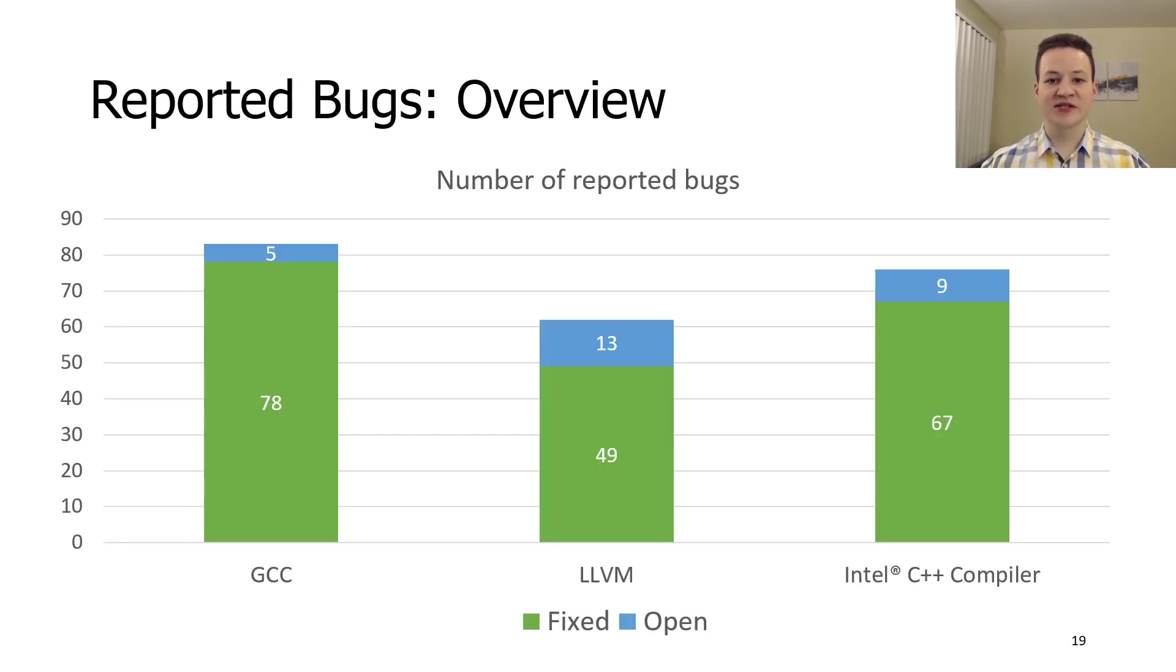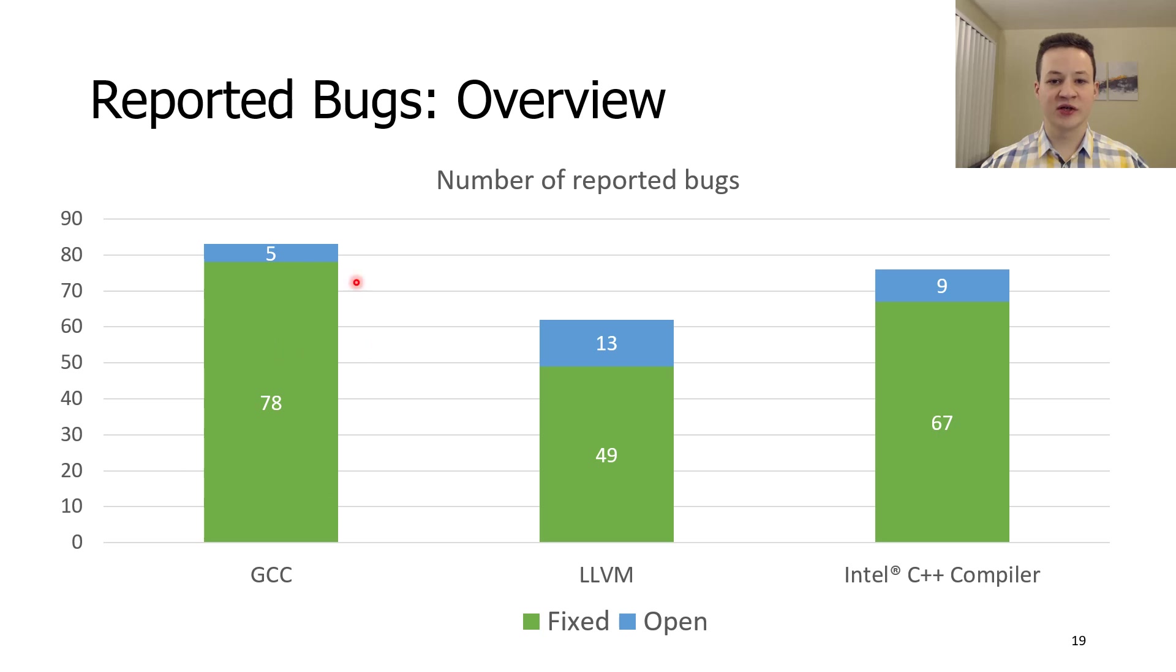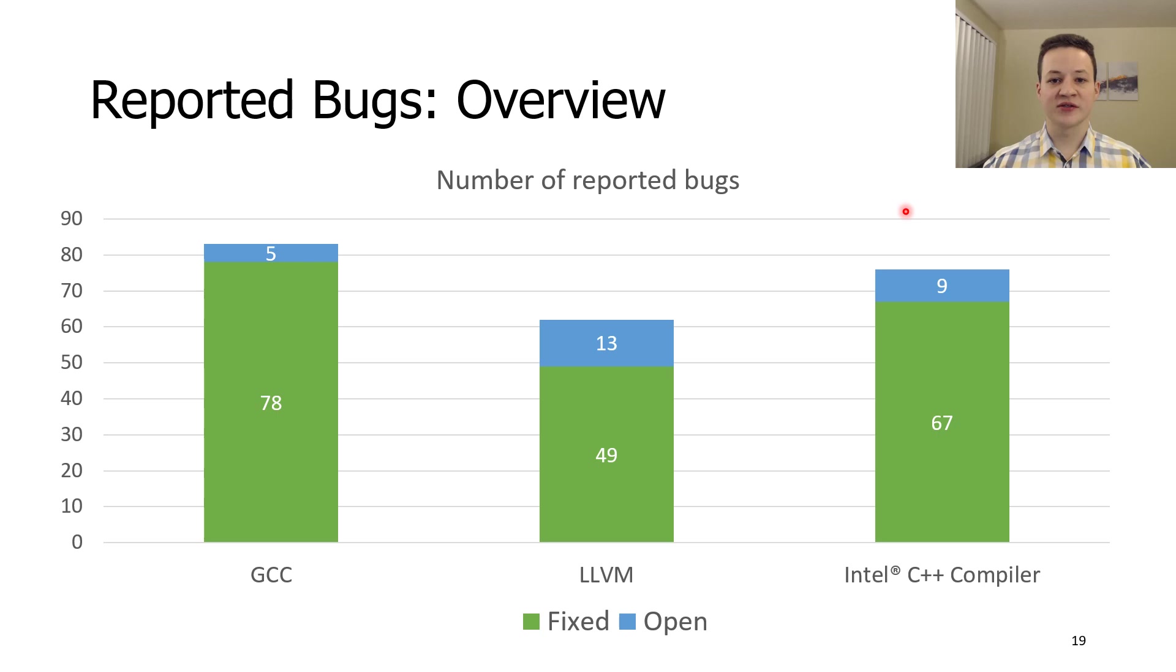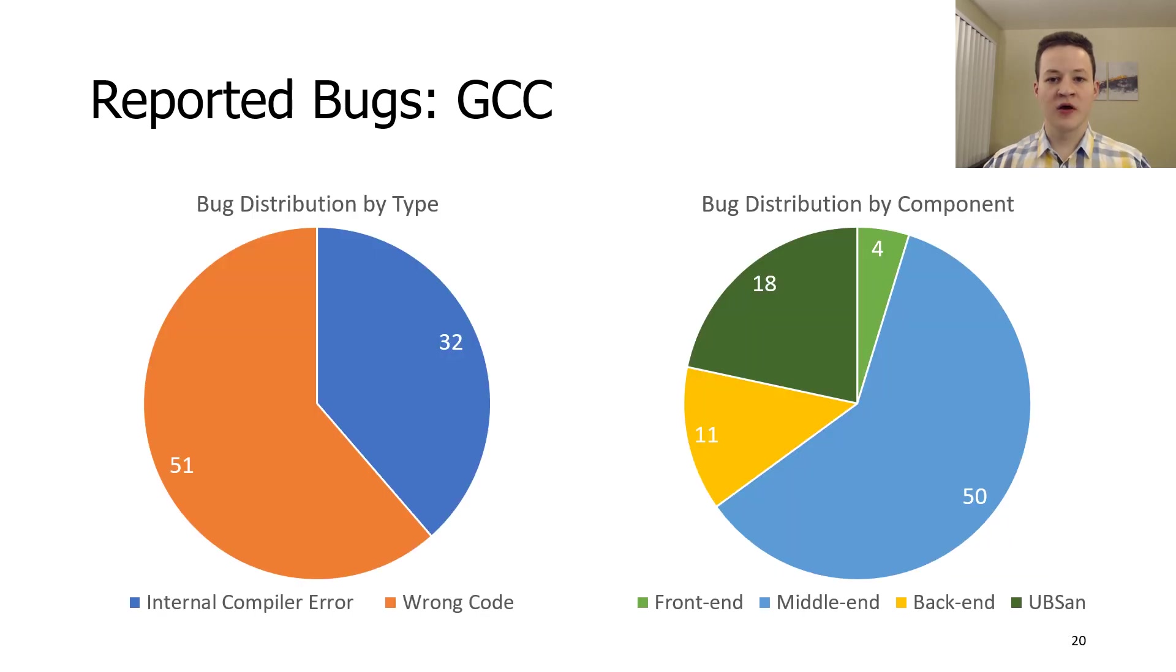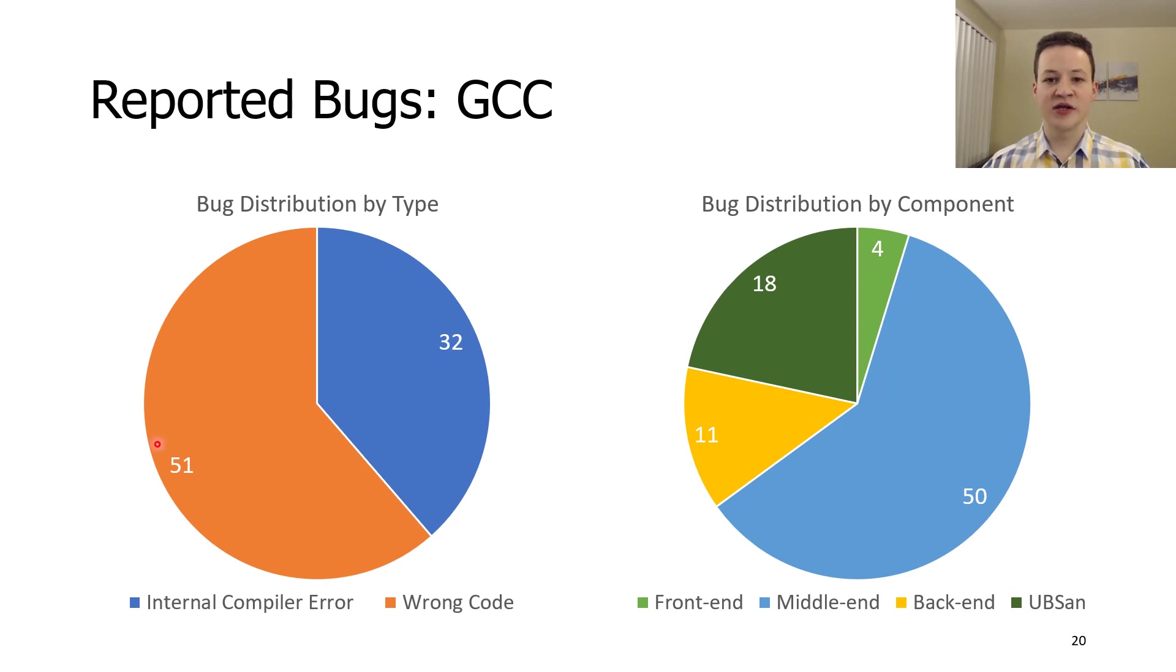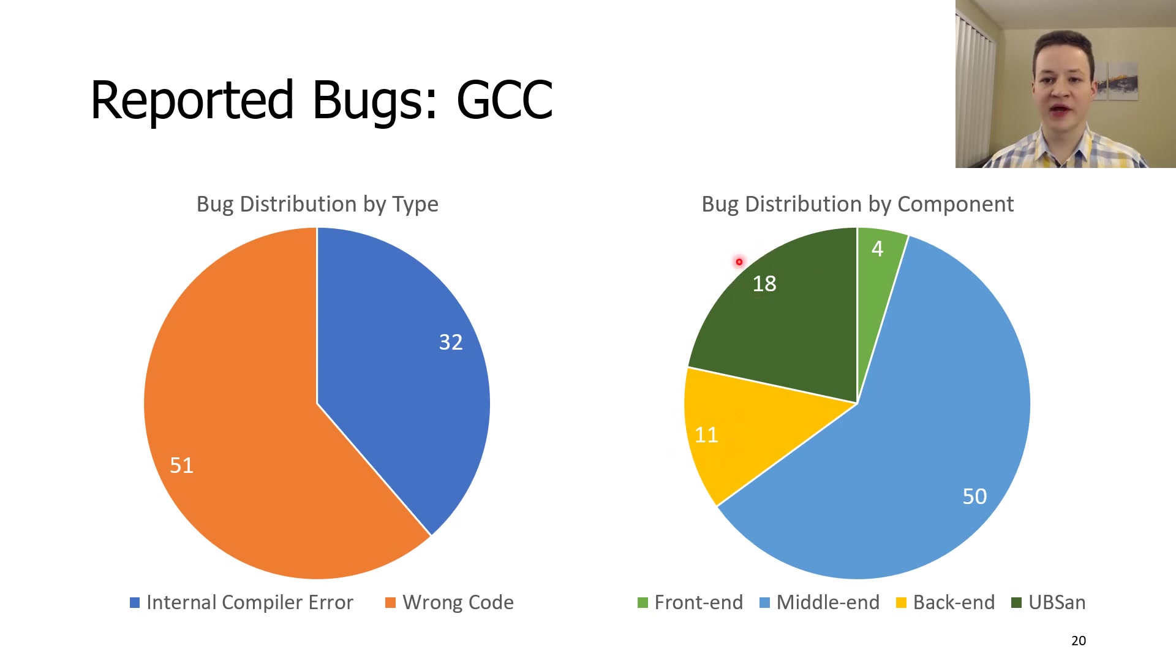The testing system and fuzzers that we developed helped us to find more than 220 bugs in GCC, LLVM, and Intel C++ compiler, despite the fact that they have been heavily fuzzed. The majority of the reported bugs were fixed. For GCC, we primarily reported wrong code bugs. They usually were found in middle-end, back-end, and undefined behavior sanitizer components of the compiler.